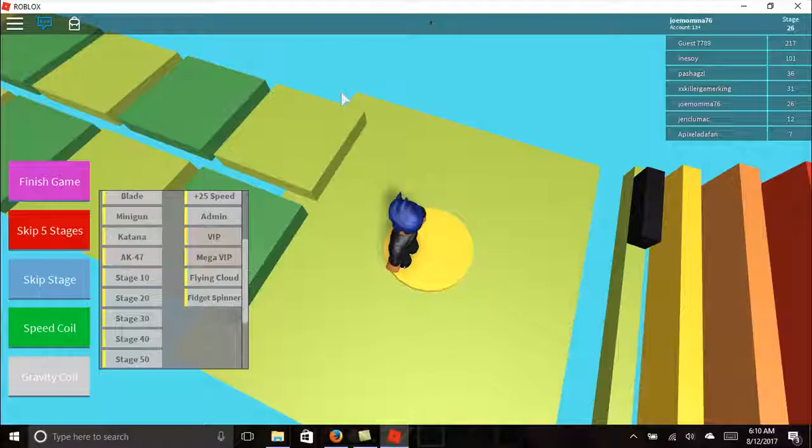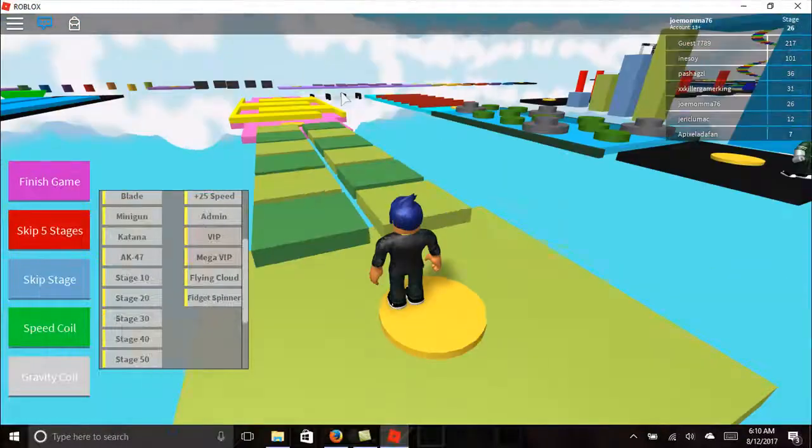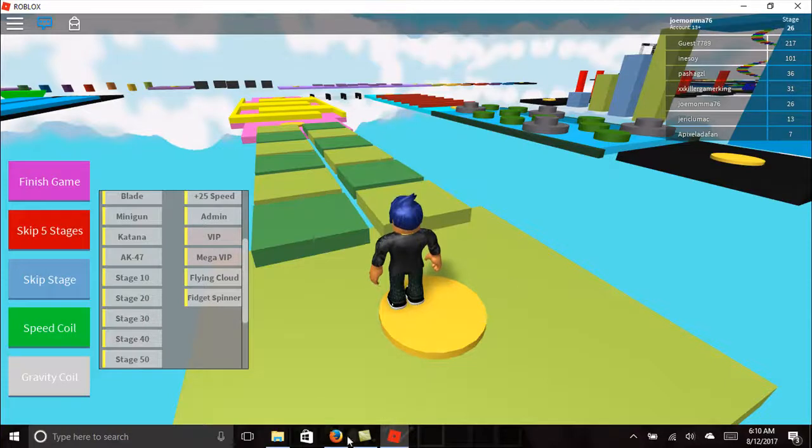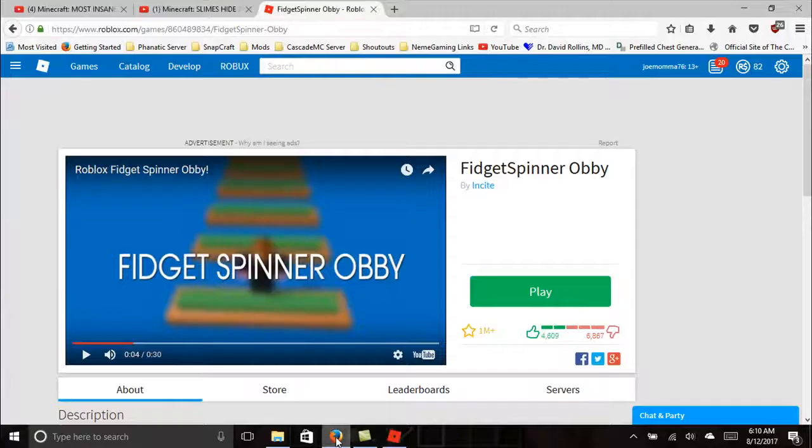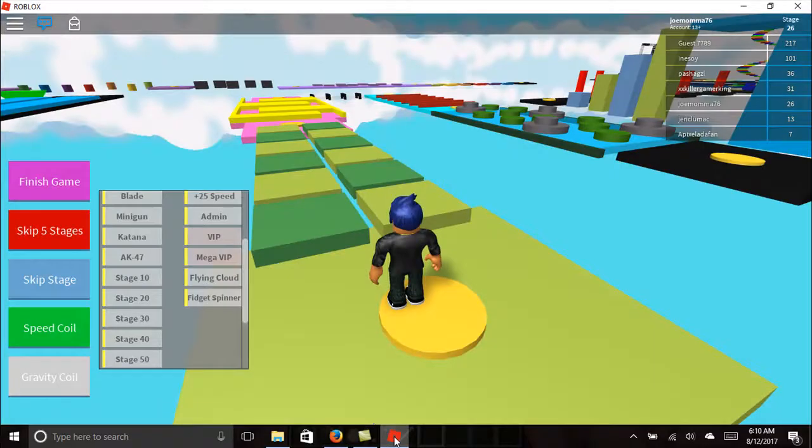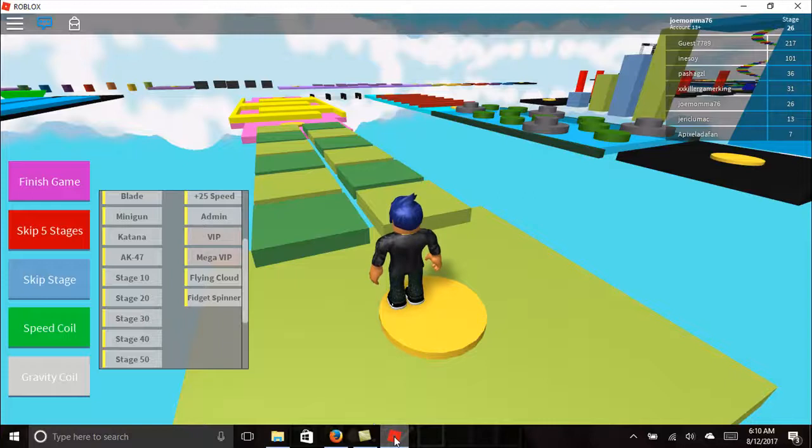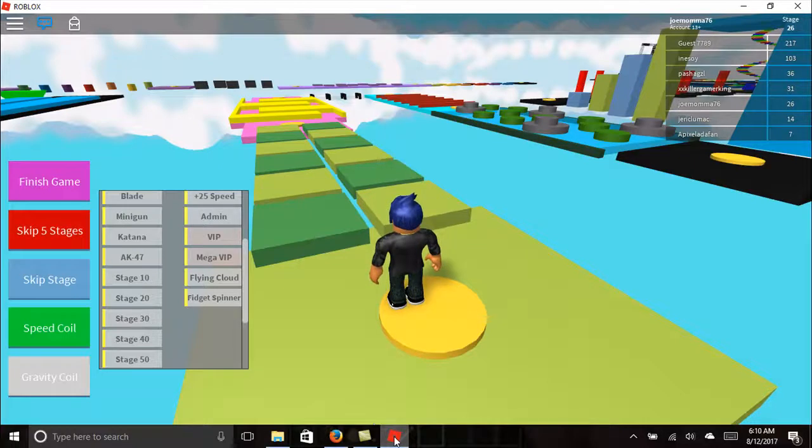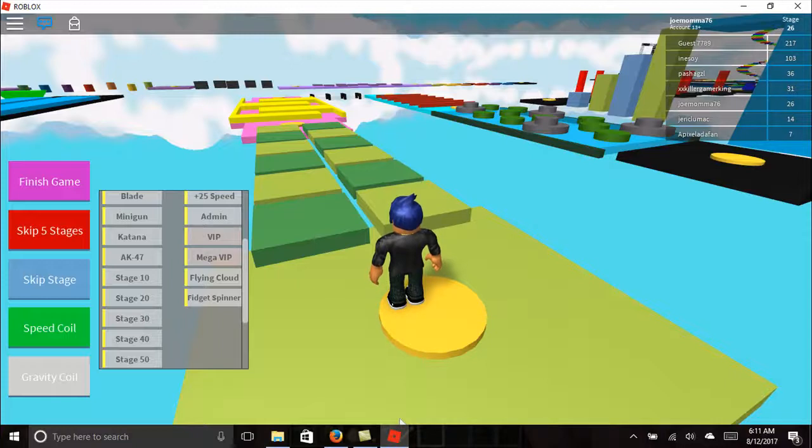Alright guys, we completed 25 levels on the fidget spinner OB on Roblox. Thanks for watching guys. If you liked this video and wanna see more, like level 26 through... 26 to level 50, not 100. Let me know down in the comments below.